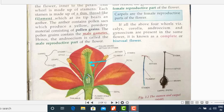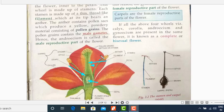Here we have the ovary — this round portion is the ovary. Inside the ovary we have these white-colored structures which are the ovules, present inside the ovary. These ovules contain the female gametes, the female sex cells. This entire portion is known as the gynoecium, also known as the carpel or pistil, and it comprises of stigma, style, ovary, and ovules.